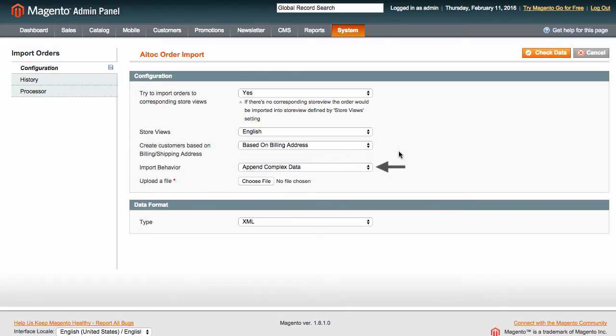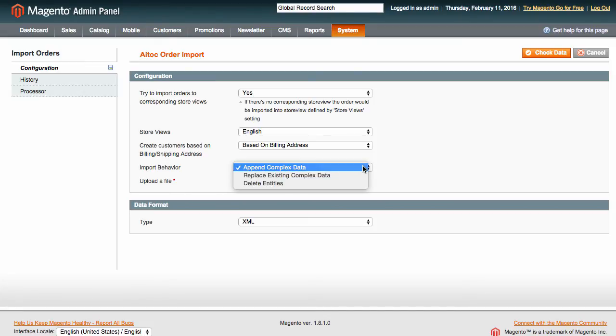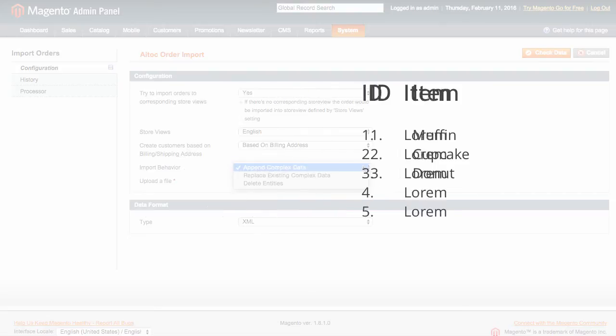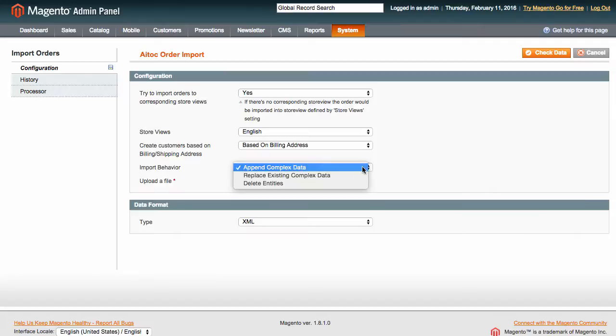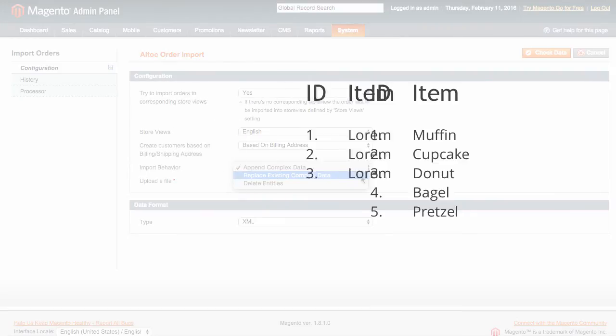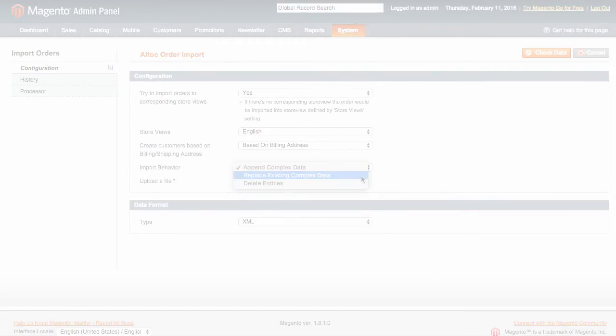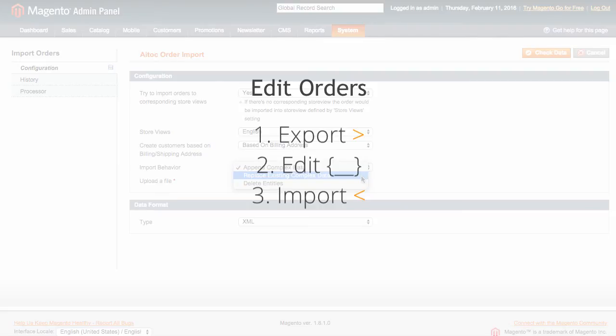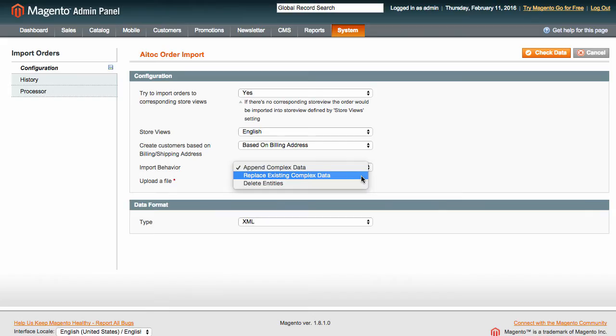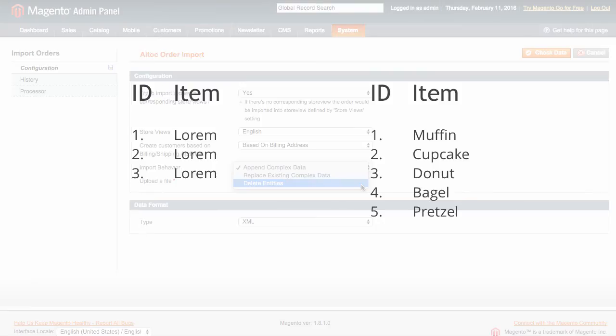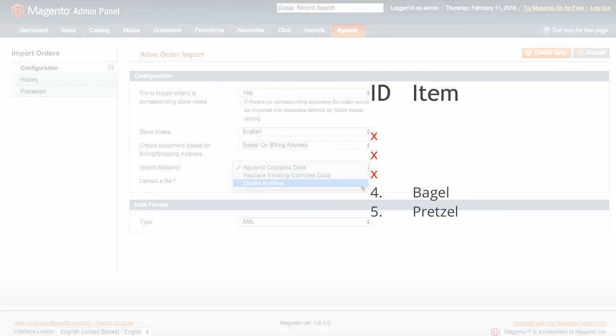Import behavior is an important setting that determines whether your data is imported, replaced or deleted. If you choose Append Complex Data, only the orders that are not yet present in Magento will be imported. Replace existing complex data will replace matching orders with those you are importing. This method is ideal when you need to edit orders by first exporting them from Magento, then editing them, and then importing them back into Magento. And delete entities will delete any orders with IDs listed in the imported file.